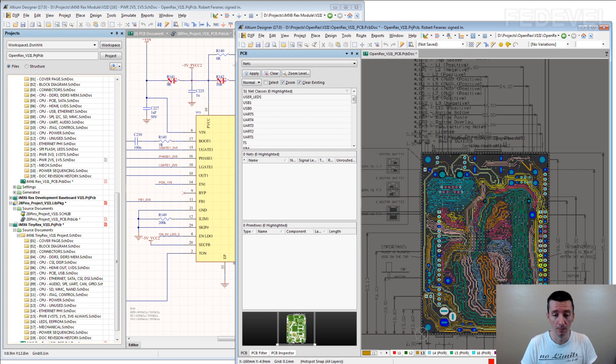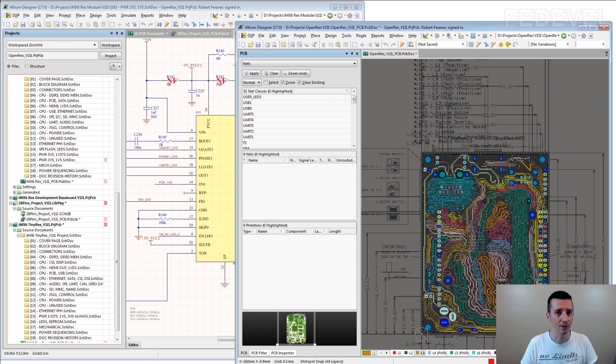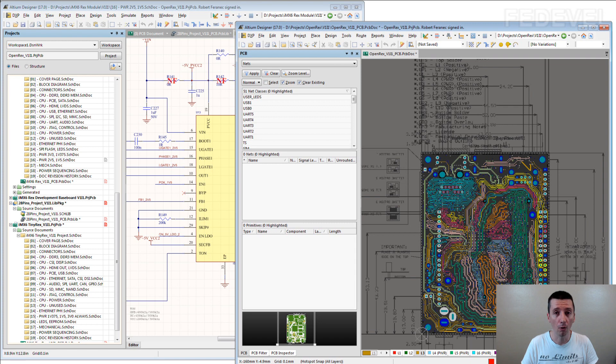Once you start using 2 monitors, there is no way going back to using one monitor because it's so much better.